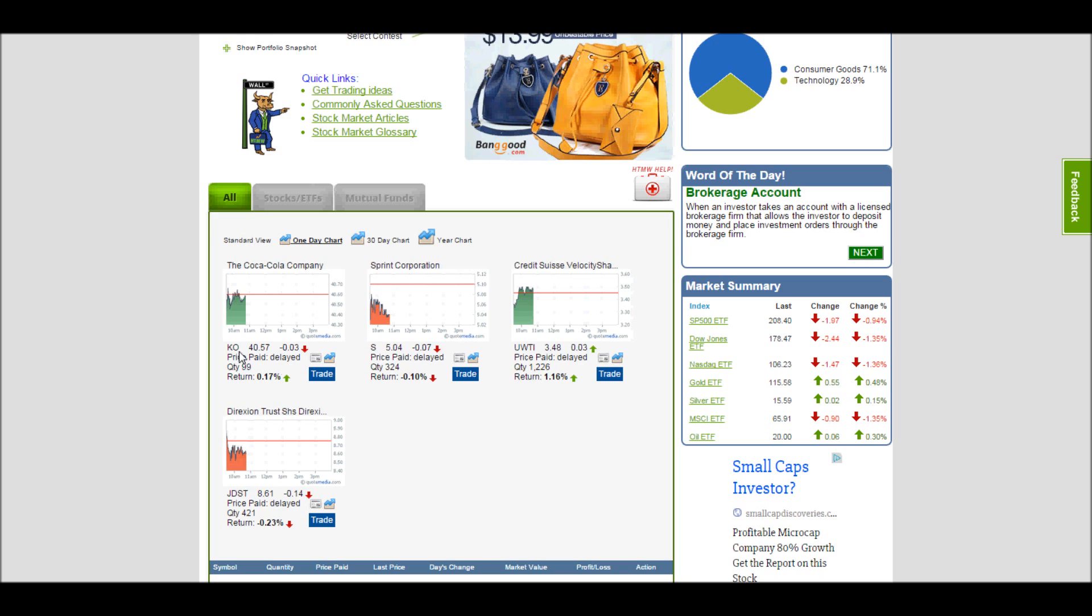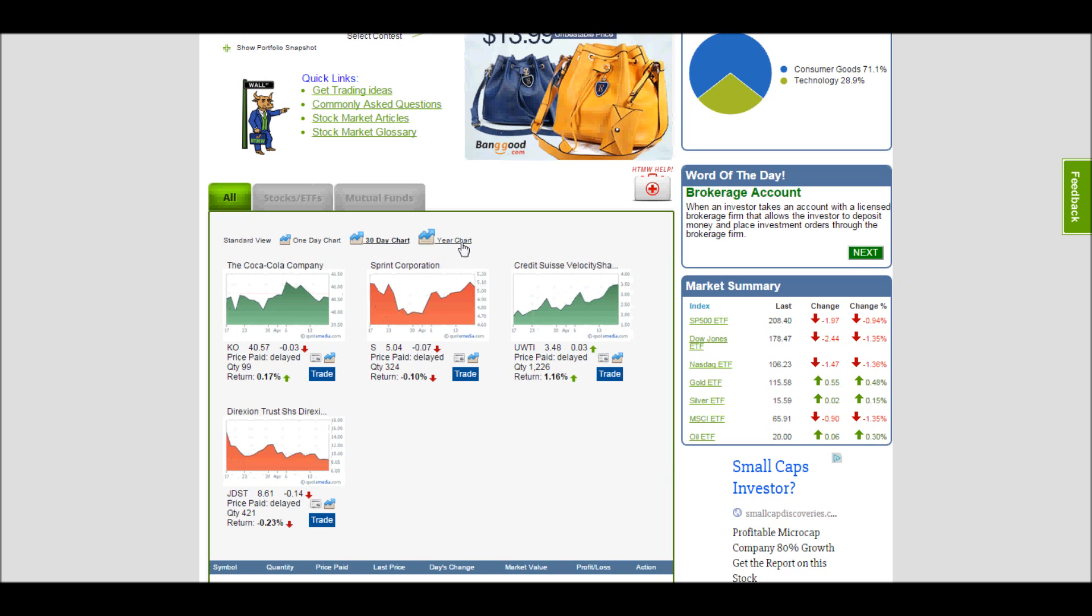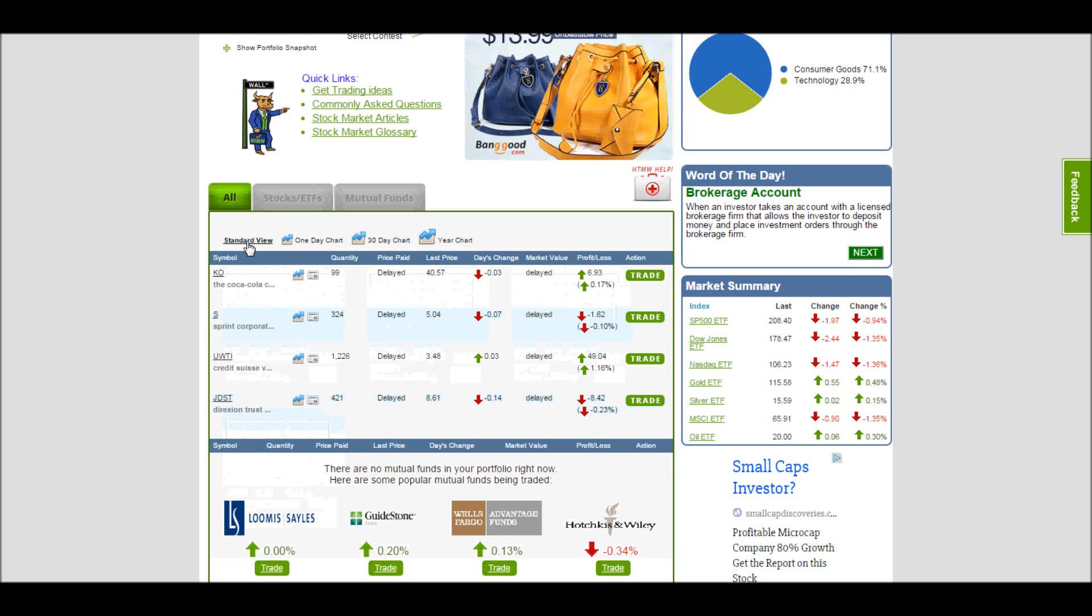For each stock that I own, I have a lot of information available to me. This is the company name. This is a chart, and I can cycle through a 30-day chart, a one-year chart, or just a standard view, which is just a listing.